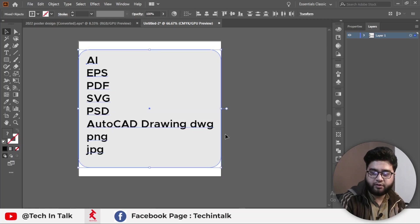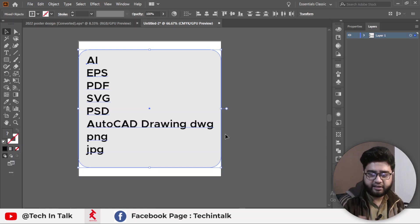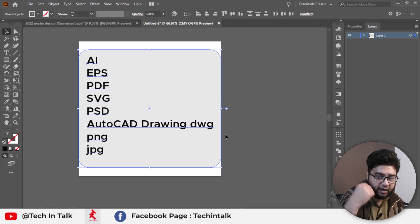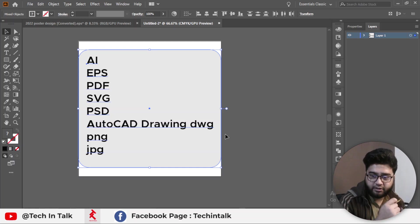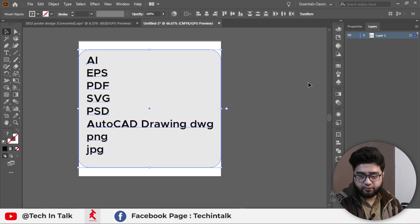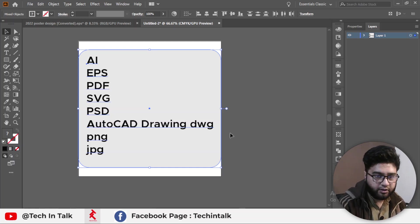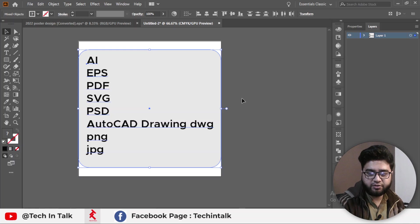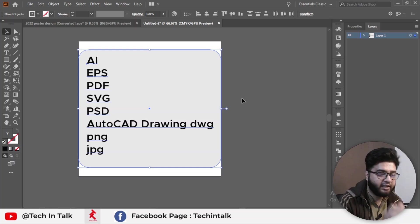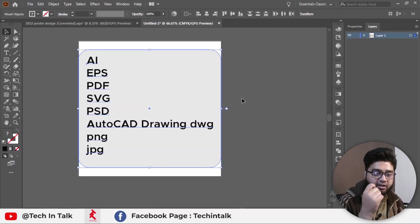Most people don't know how to save an SVG file, even a PDF file. If you are an AutoCAD designer, you can also save your file in AutoCAD file type directly, so you can open it inside AutoCAD software. You can also save PNG and JPG files. Most people are confused between Save As and Export As.